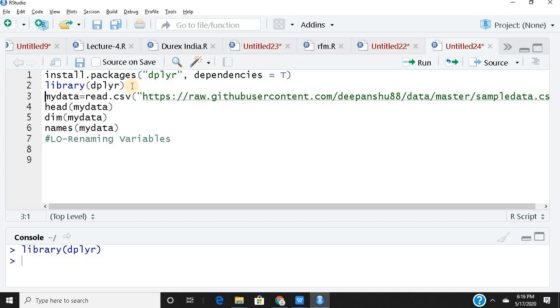This is the same data file we have been using. I'll paste the link in the description. You can just use this link and extract the data and practice along with me.